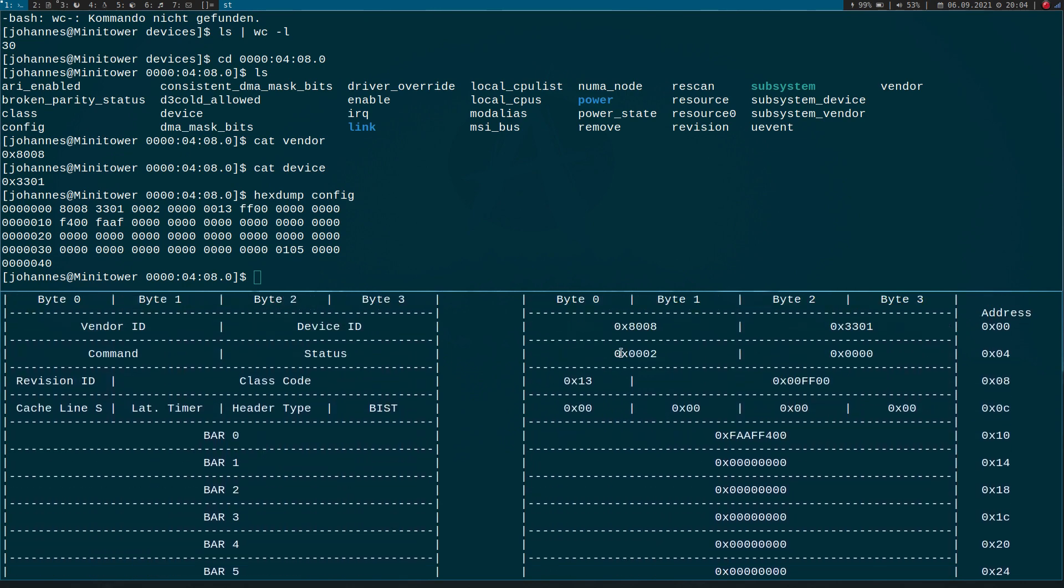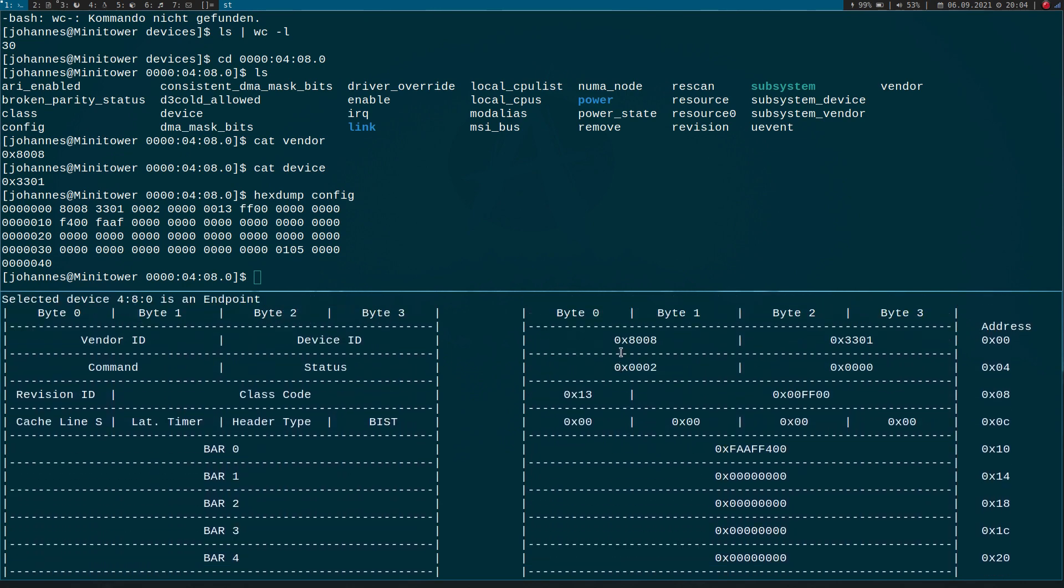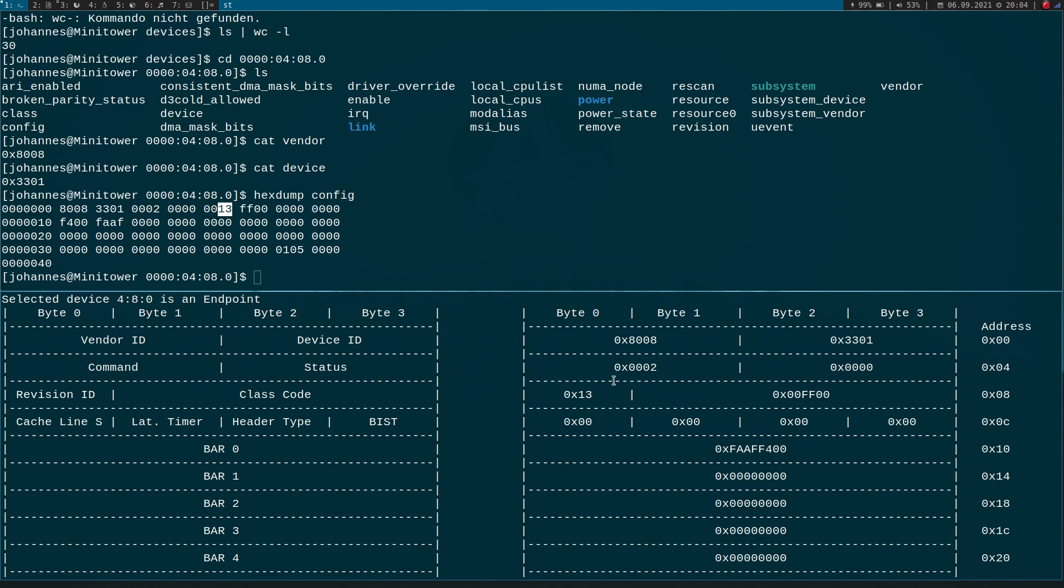It starts with the vendor and the device ID. Here we have the command and the status and so on. And third in here is our revision and so on and so on. So this config file just seems to be a configuration space of our PCI device.